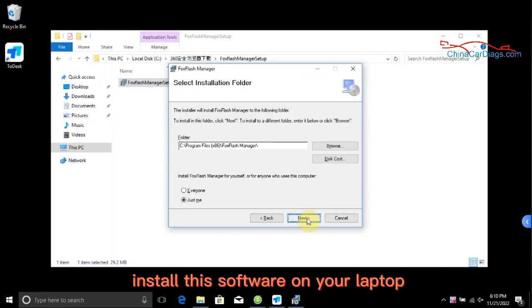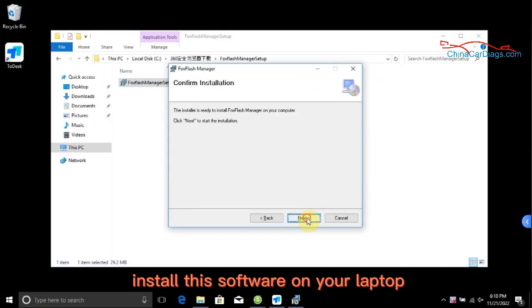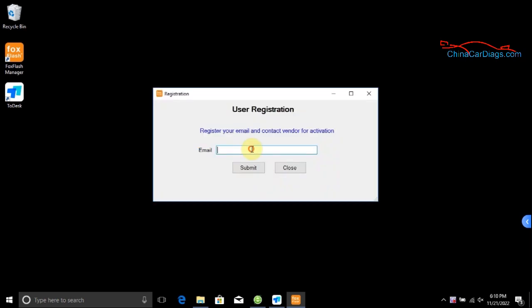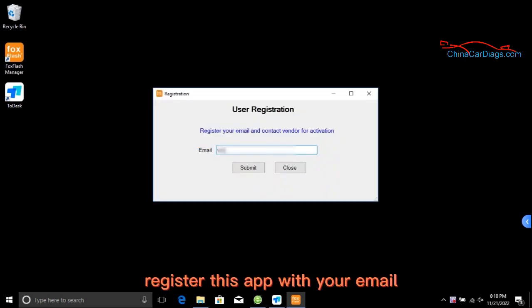Install this software on your laptop. Register this app with your email.